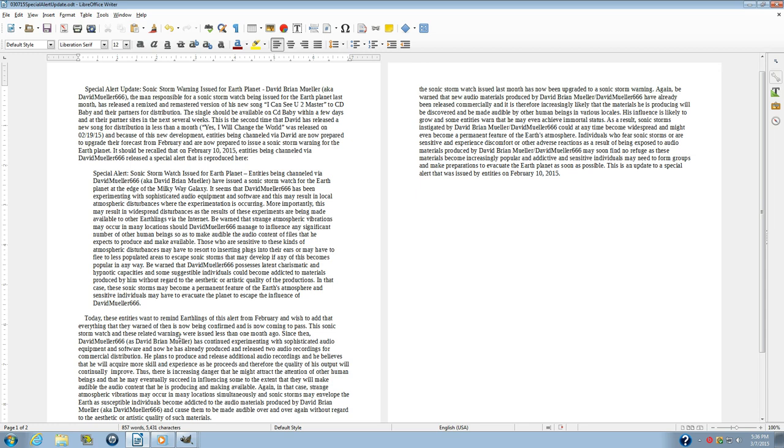Individuals who fear sonic storms, are sensitive, and experience discomfort or other adverse reactions as a result of being exposed to audio materials produced by David Brian Miller may soon find no refuge as these materials become increasingly popular and addictive, and sensitive individuals may need to form groups and make preparations to evacuate the Earth planet as soon as possible.